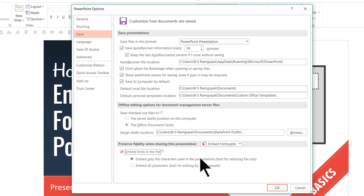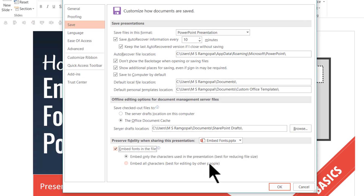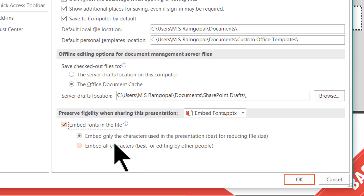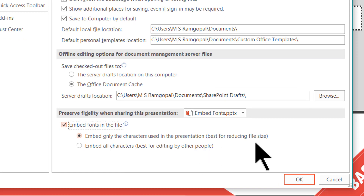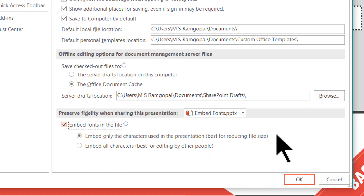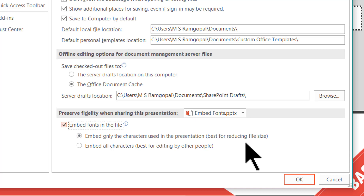You check that. Now here you have two options. One is whether you want to embed only the characters used in the presentation. This is the option you would use if you don't want anyone else to edit your presentation. This should be your preferred choice and is also the right choice when you want your file size to be reduced.